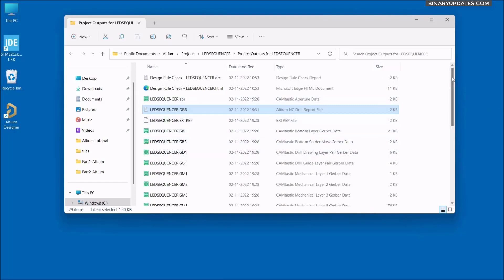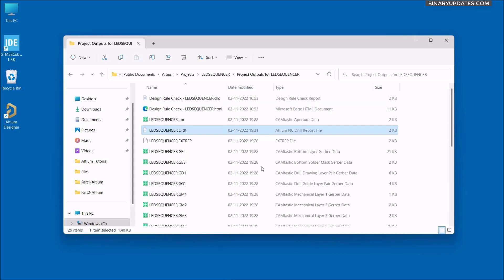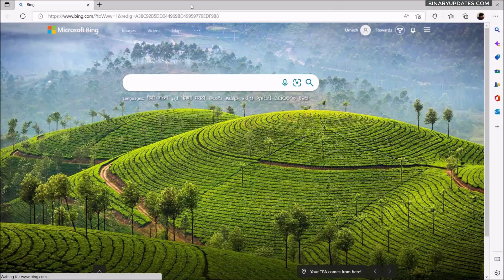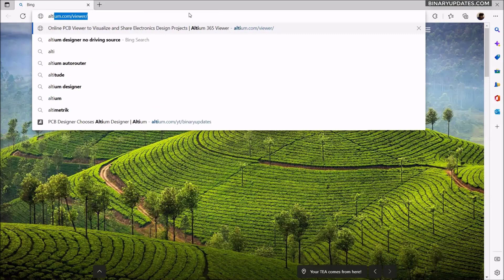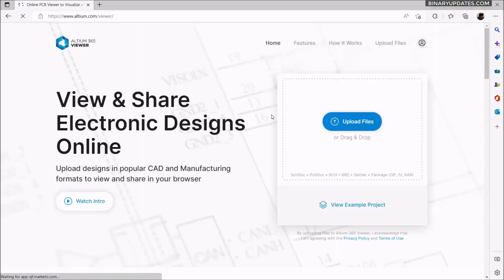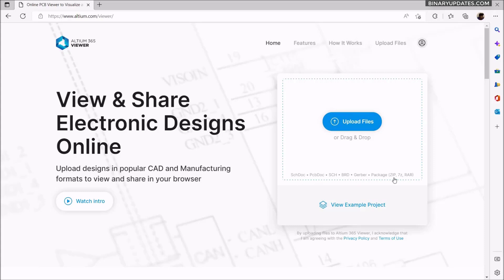Now, if you want to view these Gerber files, Altium provides a free online viewer. Go to your browser and put in altium.com/viewer. It's an online Gerber viewer — specifically, the Altium 365 viewer from Altium Designer itself. You can upload your Gerber files, schematic port files, and everything, and view how they look. Even if you don't have Altium Designer installed, you can still upload your Gerber files, output files, and fabrication files to see how they look.